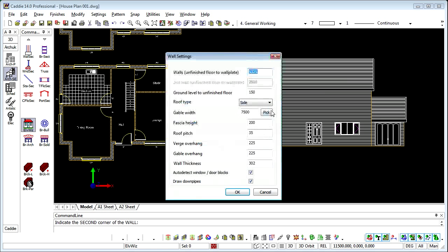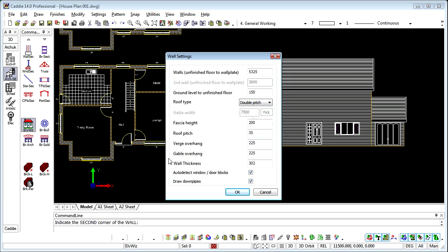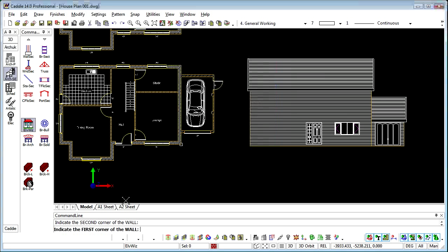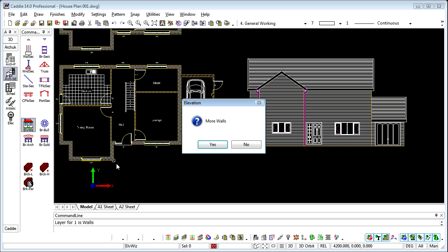More walls, yes, so this time we do need to change that. We'll go to a double pitch because the roof is pitched side to side. And you'll notice the gable width is greyed out because we'll be picking that directly from the drawing. OK to that, and that will introduce the gable. More walls, well we don't need to draw any more walls at the moment.